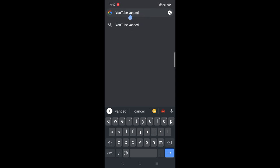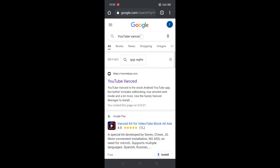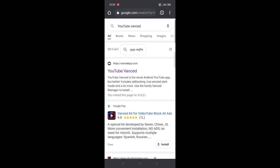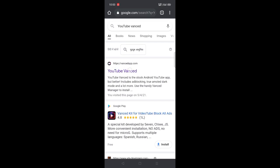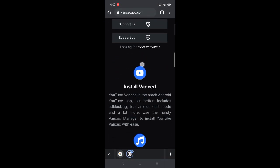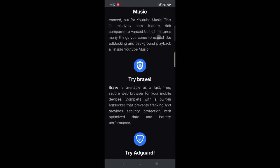First you have to download the app called YouTube Vanced. This app will make your YouTube ad free and give you some YouTube premium privileges.